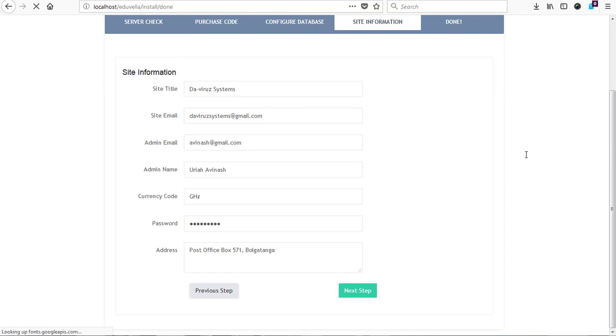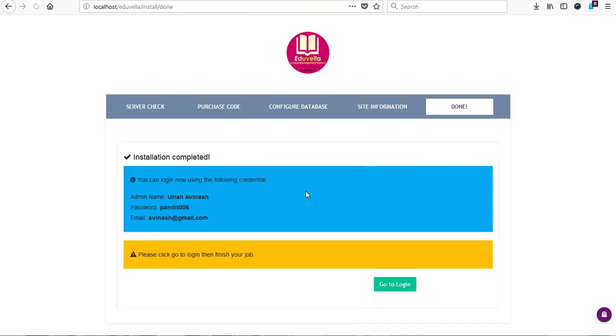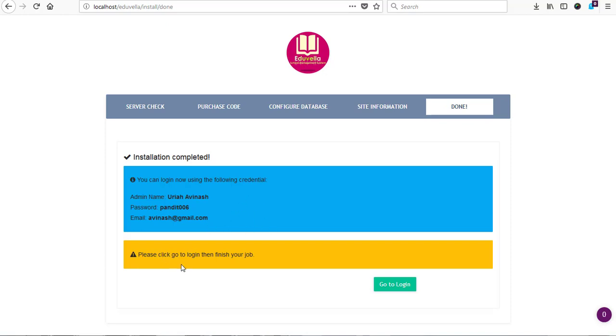And then our installation is done and then we can start accessing our software. So I have my password as pandic006 and then my email address to login as avanash@gmail.com. So we proceed. They said please click go to login to finish your job, so we click on go to login.